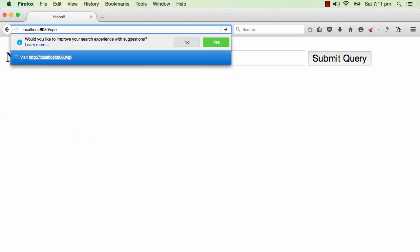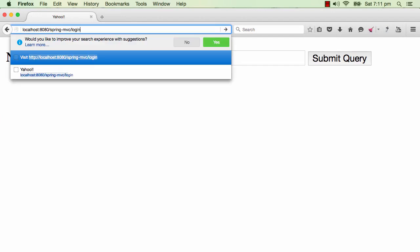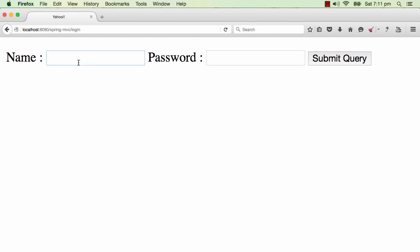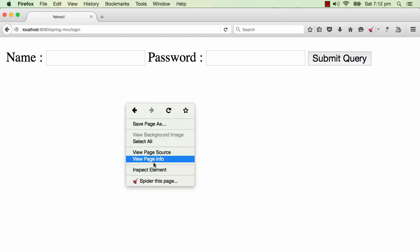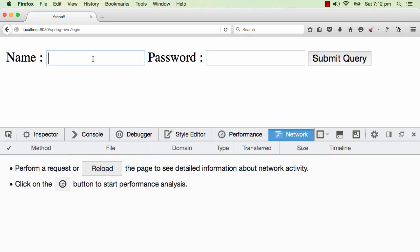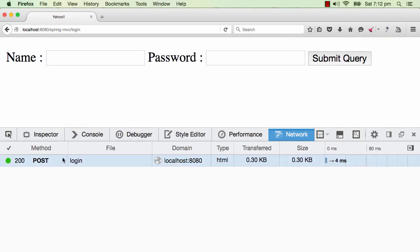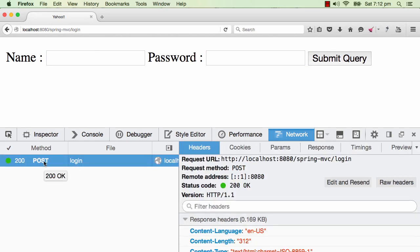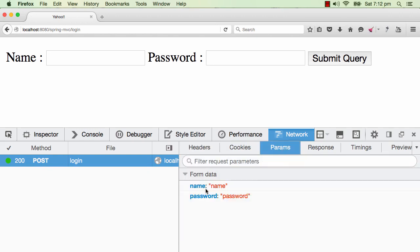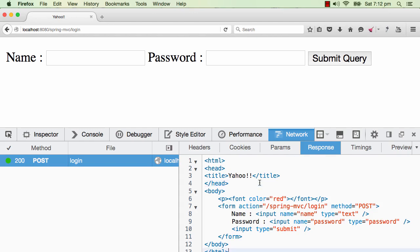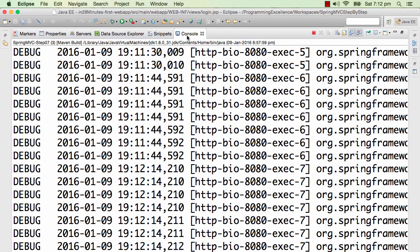Now I'll use spring-mvc/login and the username and password form comes up. I type in a name and I'm going back to the same page. Let's do an inspect element network tab. A POST request is being created and sent to spring-mvc/login. The params show name is 'name' and password is 'password' — but the response is still the same login page.